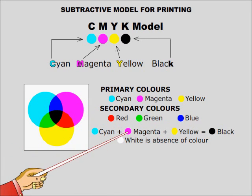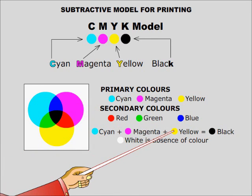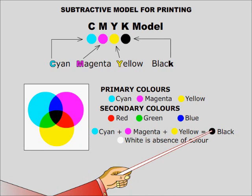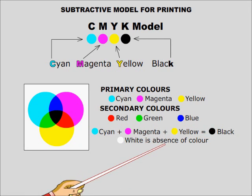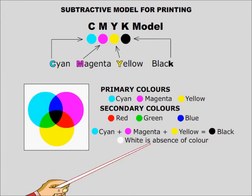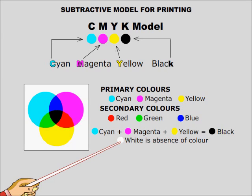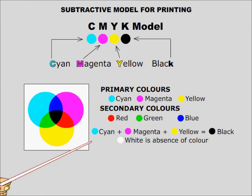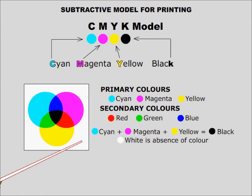When cyan, magenta and yellow are mixed equally with full intensity, then we get black color. The absence of colors, i.e. cyan, magenta and yellow are all zero, then the color is white, white because printing is carried normally on white papers.